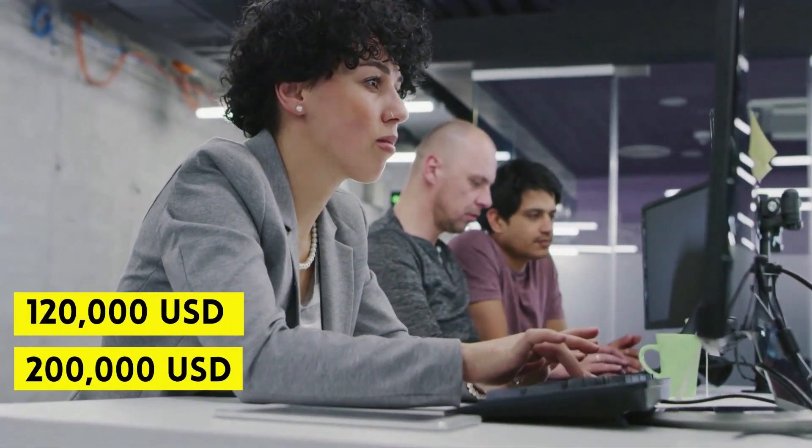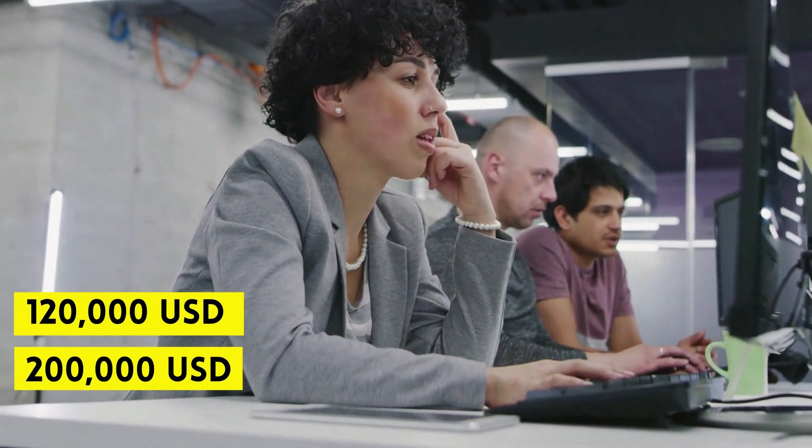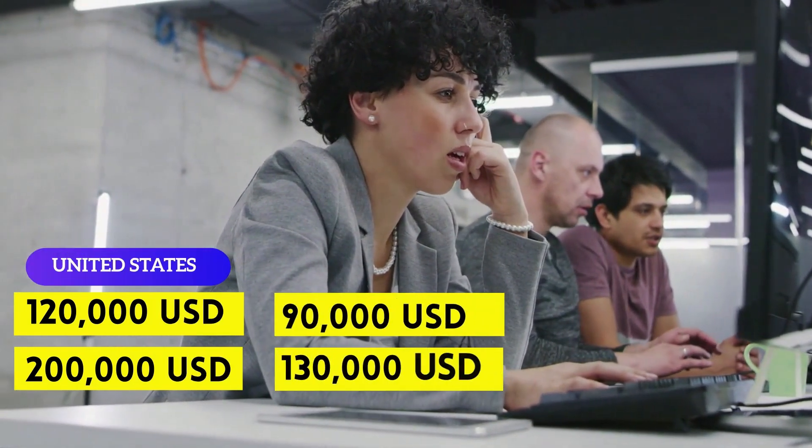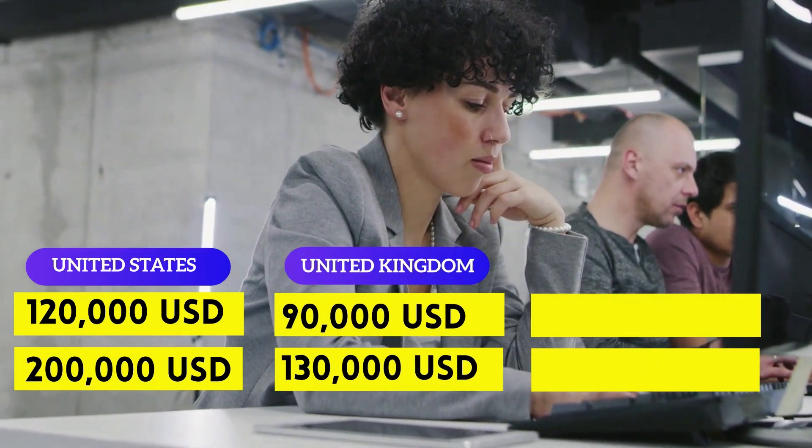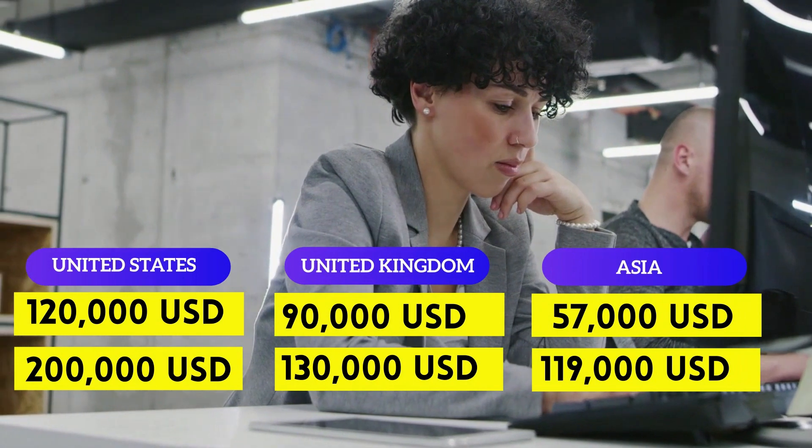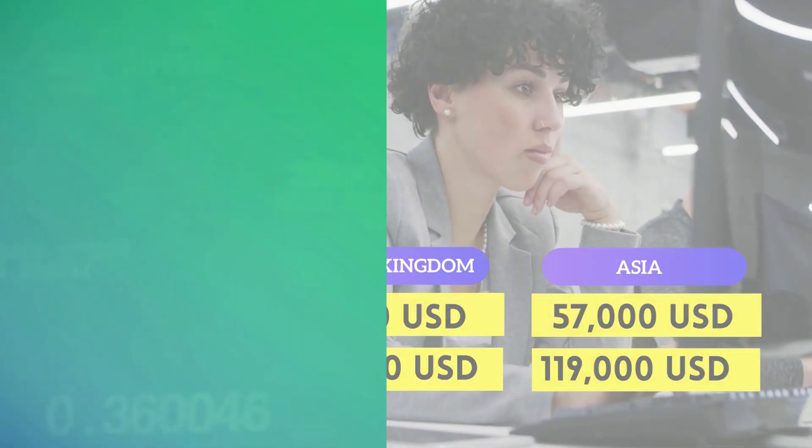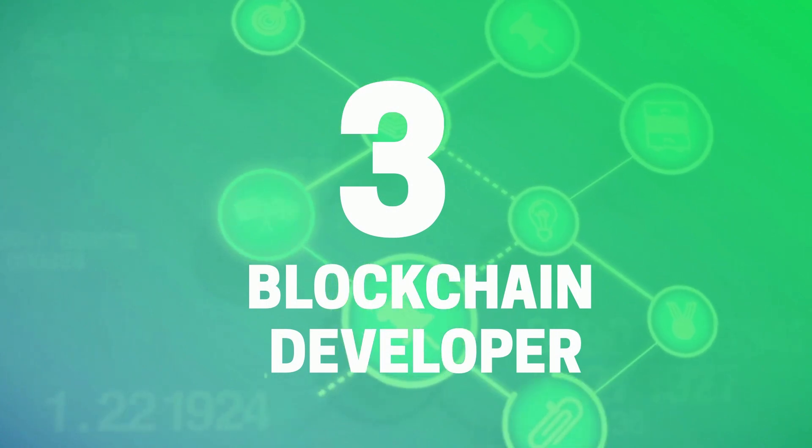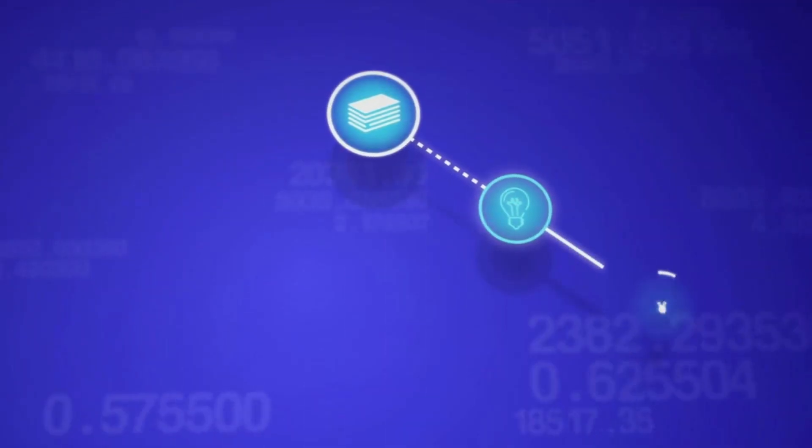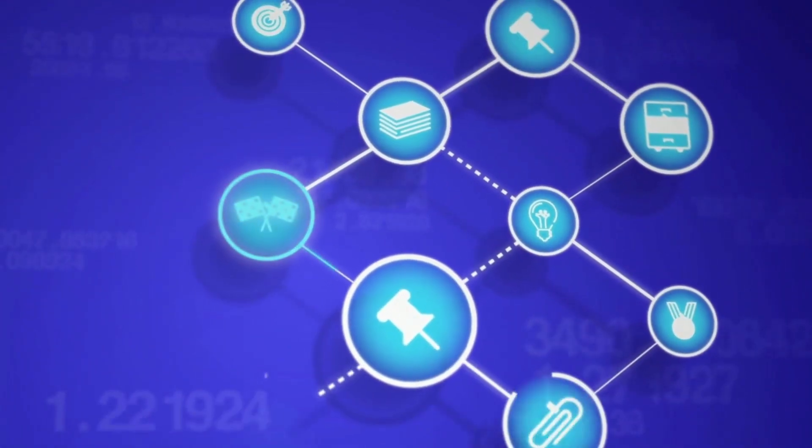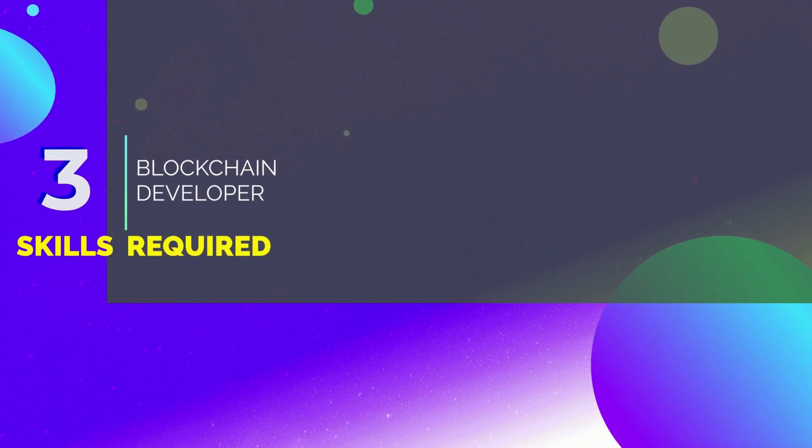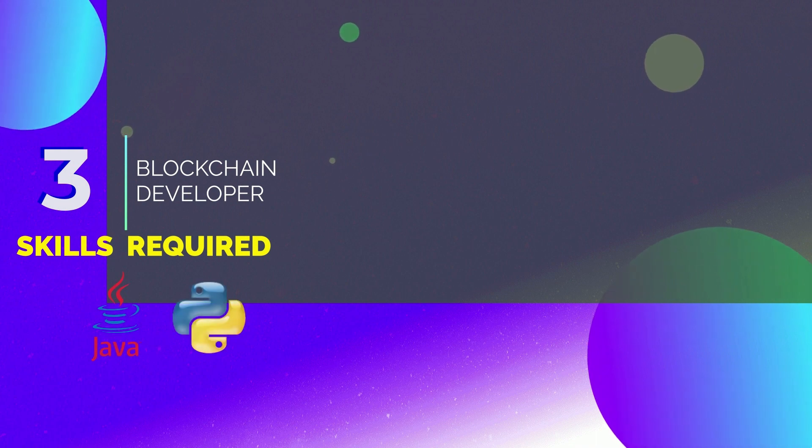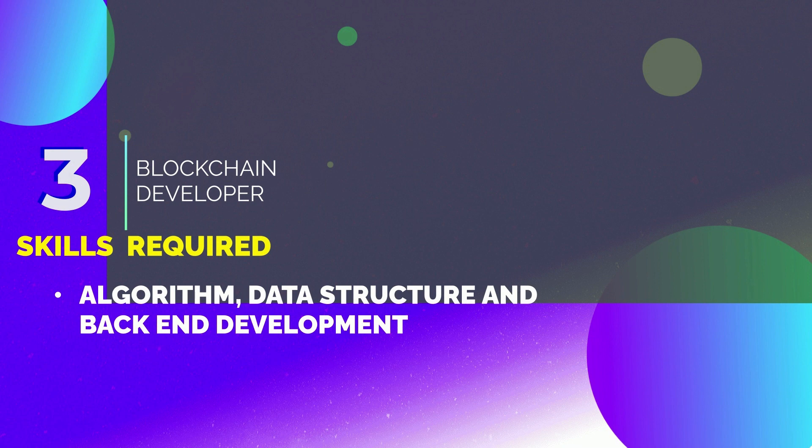They can earn anywhere between $120,000 to $200,000 per year in United States, $90,000 to $130,000 per year in Europe, and $57,000 to $119,000 per year in Asia. 3rd position is Blockchain Developer. Blockchain Engineers implement and create digital blockchain for enterprise solutions. The skills needed to become a blockchain developer are good knowledge of programming languages like Java, Python, and C++, knowledge of algorithms, data structure, and backend development, and understanding of blockchain technologies and cryptography.